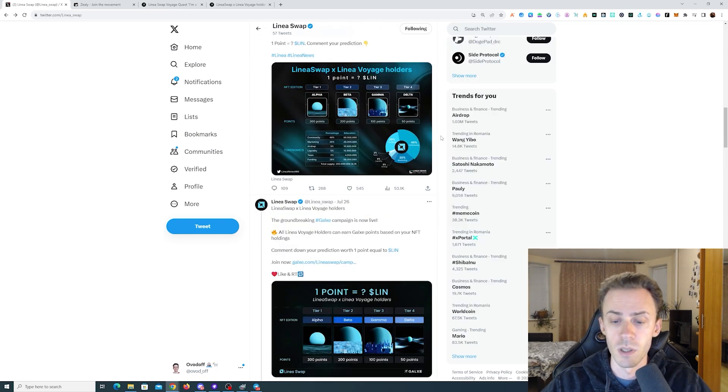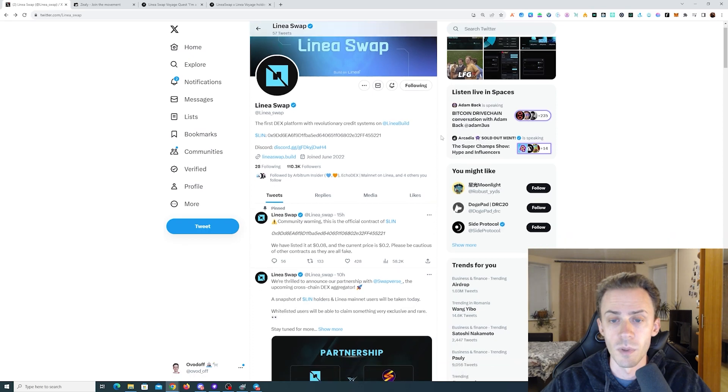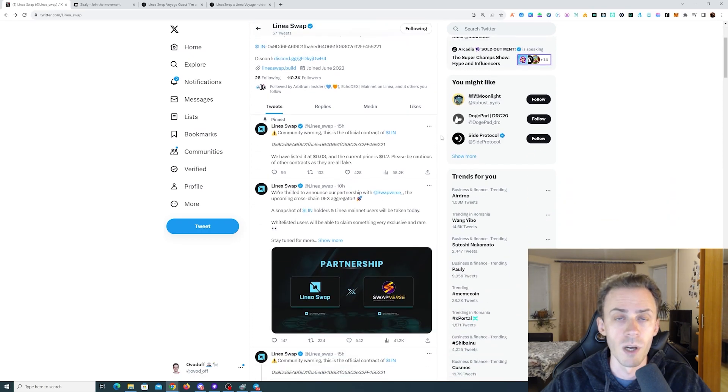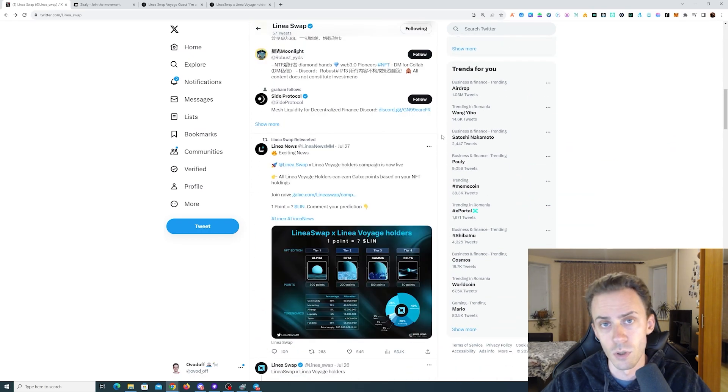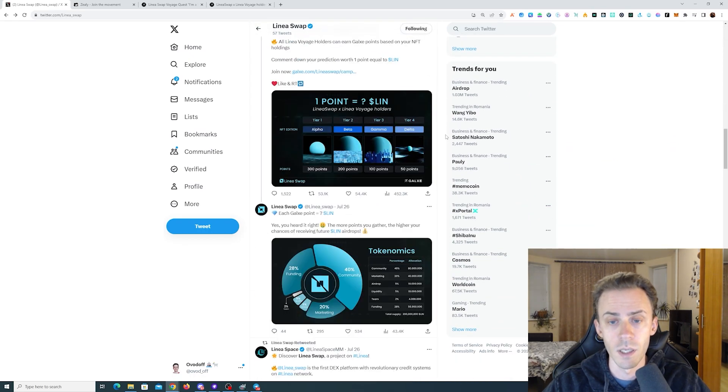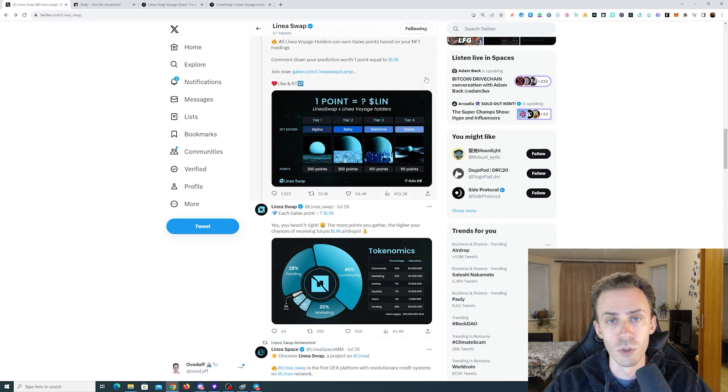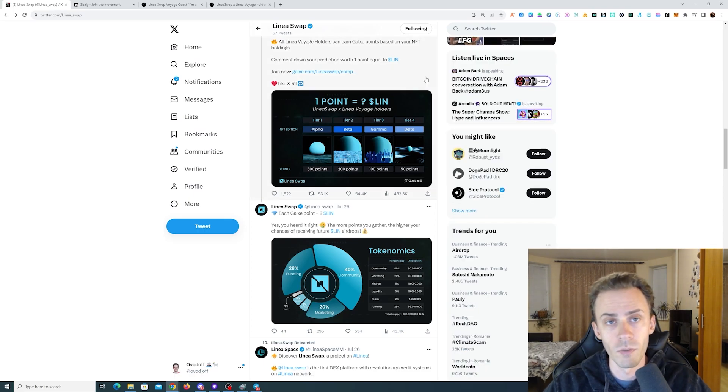I haven't interacted with this application myself and don't know much about it, so as usual, do your own research. We're only taking a look at the airdrop campaign. The campaign, or at least part of it, is happening on Galaxy in the form of quests where you can obtain points.